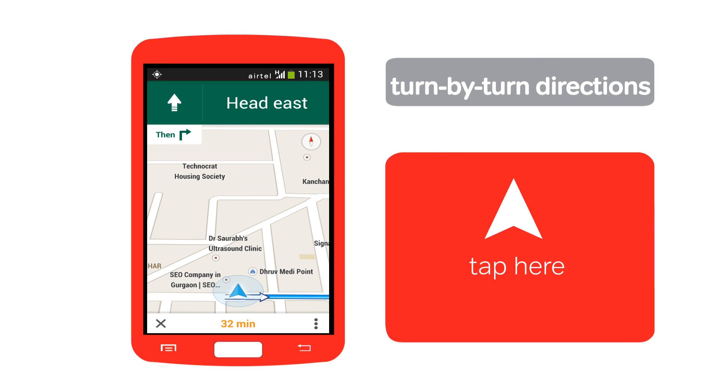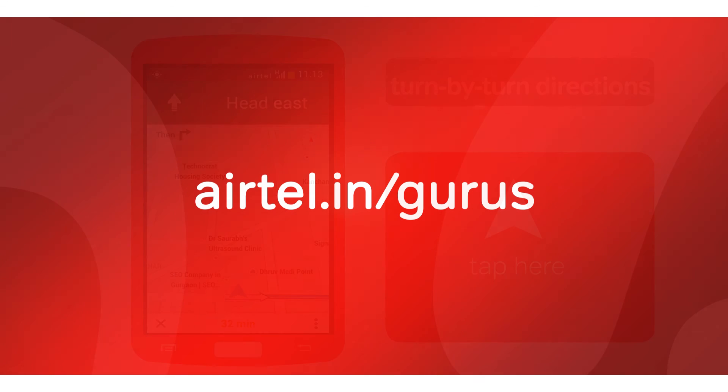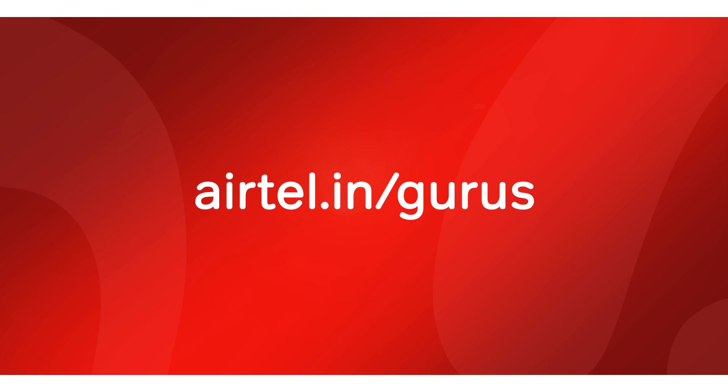To do more with your smartphone, keep watching Airtel Gurus.